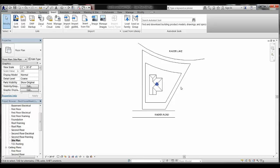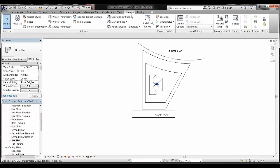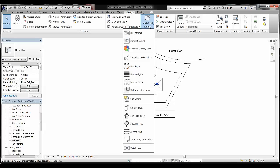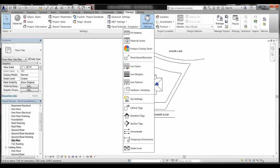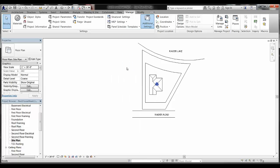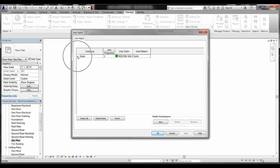Right away I'm noticing that the lines aren't showing correctly — they don't show as a property line or a setback line. So I want to adjust the way these lines display. Jump to the Manage tab, and under Additional Settings you can adjust the line styles. The ribbon may look a little different depending on your screen resolution, so hover over each icon until you see Additional Settings, then look for Line Styles.